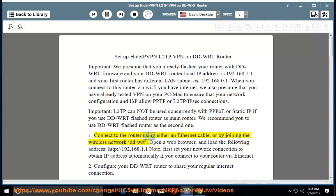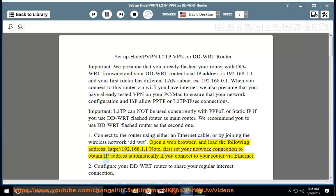Step 1: Connect to the router using either an Ethernet cable or by joining the wireless network DD-WRT. Open a web browser and load the following address: http://192.168.1.1. Note: first set your network connection to obtain an IP address automatically if you connect to your router via Ethernet.